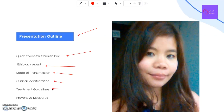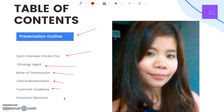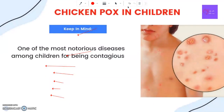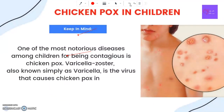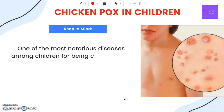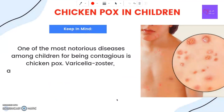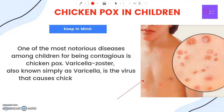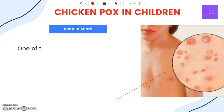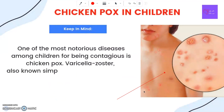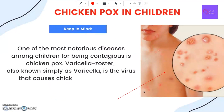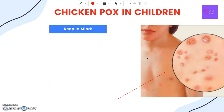Treatment guidelines and preventive measures will also be covered. One of the most notorious diseases among children for being contagious is chickenpox. Varicella zoster, also known simply as varicella, is the virus that causes the chickenpox infection.